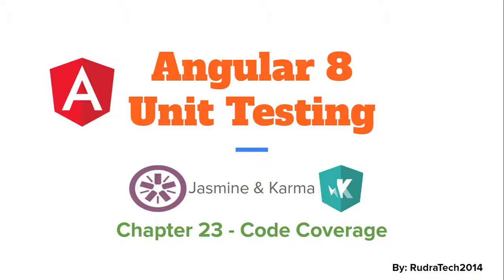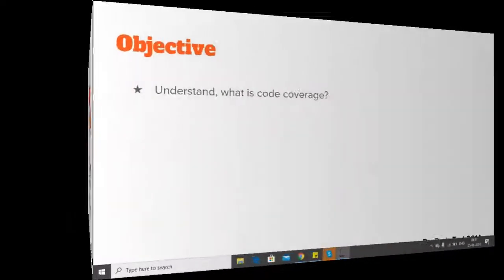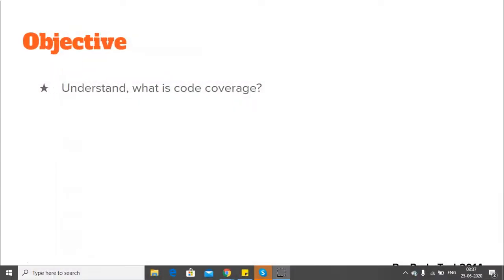Hey guys, welcome to Rudra Tech Tutorial. In this Chapter 23 of Angular 8 Unit Testing with Jasmine and Karma, we are going to look at code coverage. The objective of this video is to understand what is code coverage.